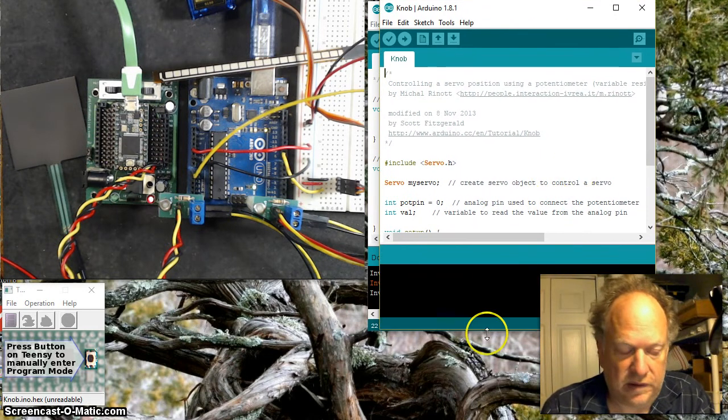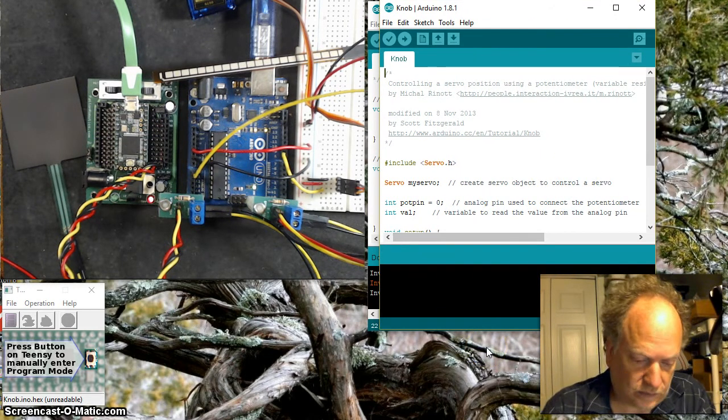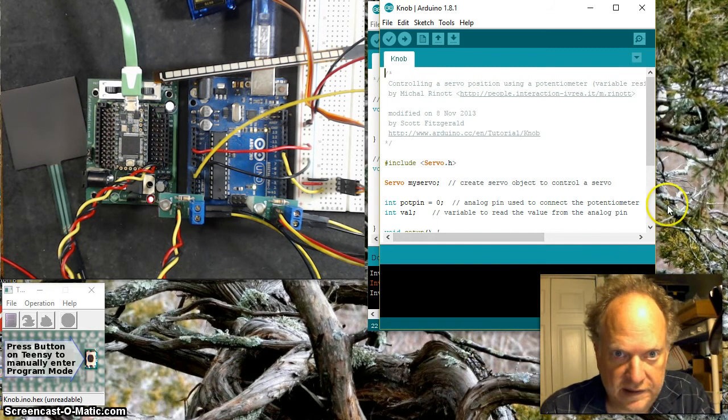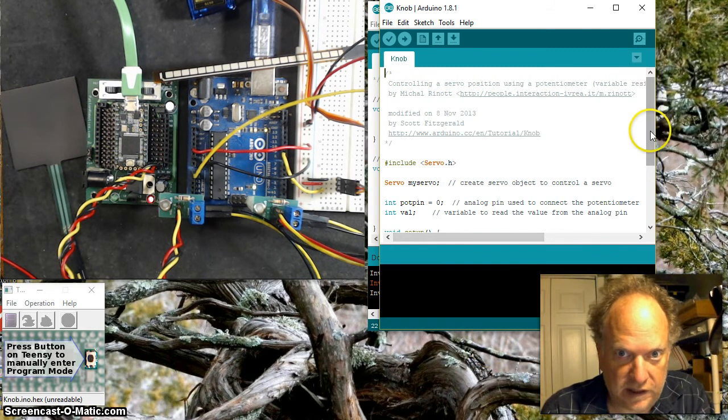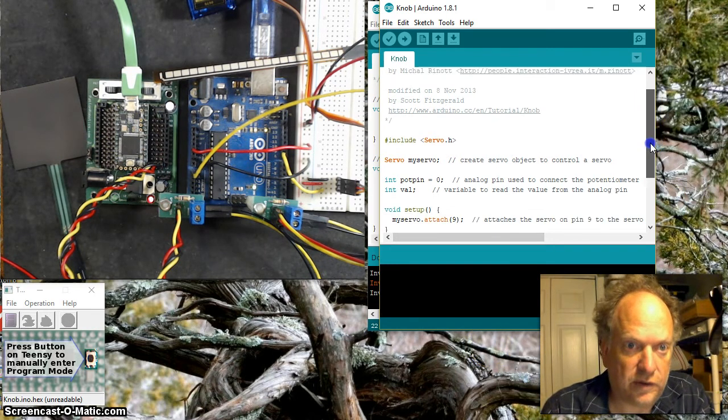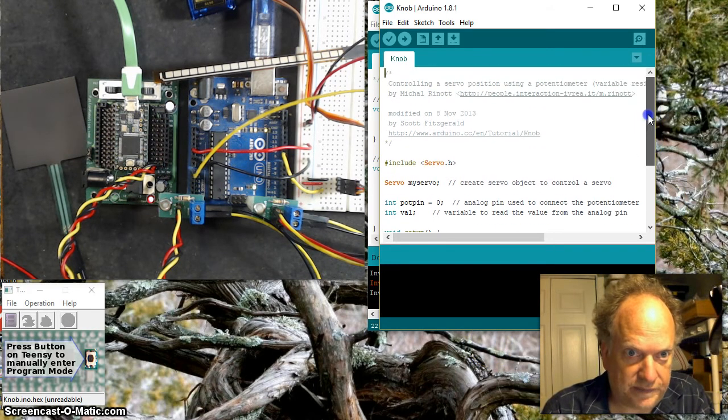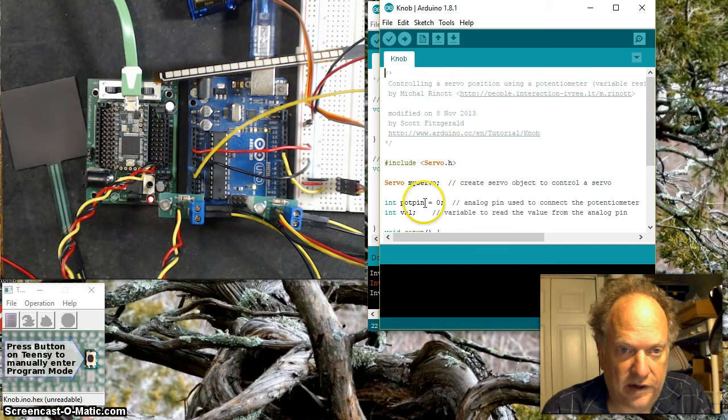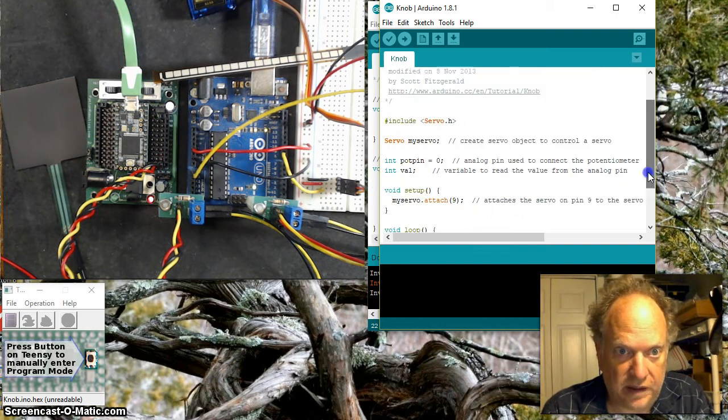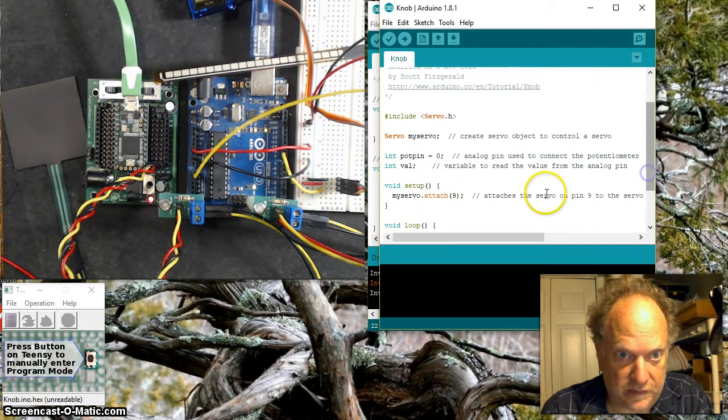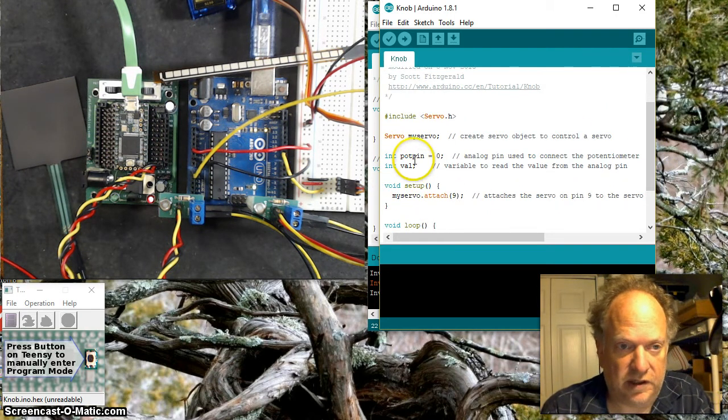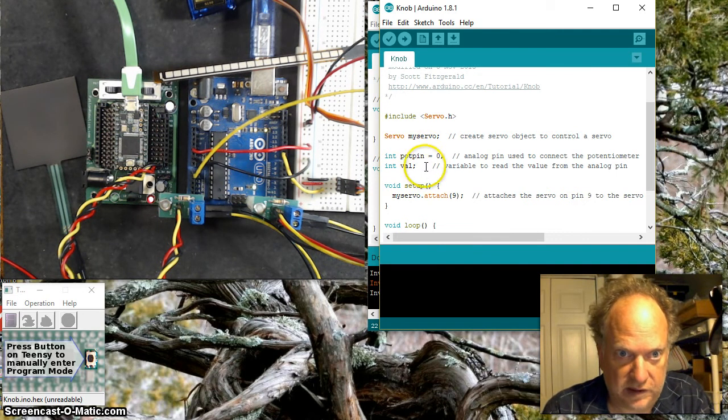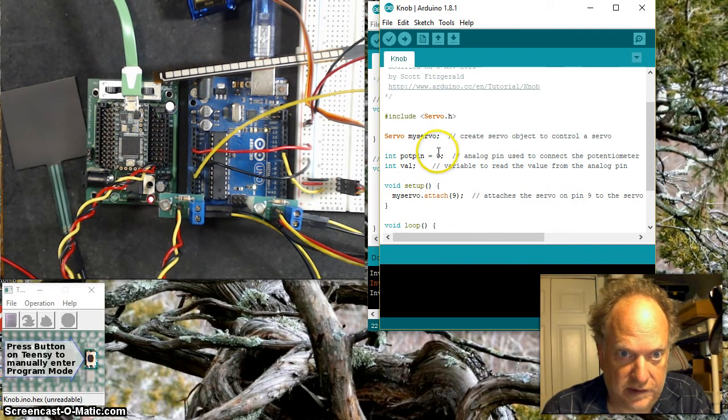I'm going to replace the knob in this example with my flexible flex sensor. Let's take a look at this code. I'm going to include the servo library and then create an object called myServo. The pot pin, in this case, we're not using a pot - we're using a flex sensor on pin zero.